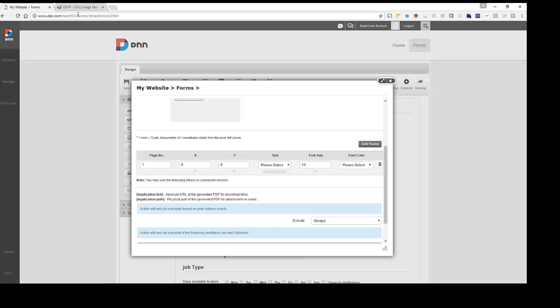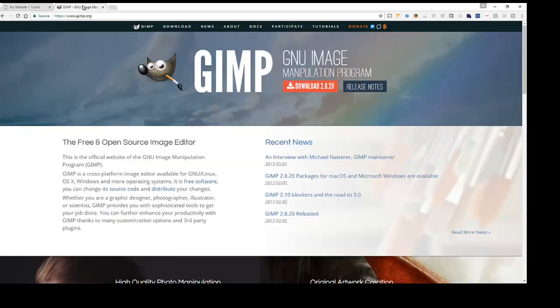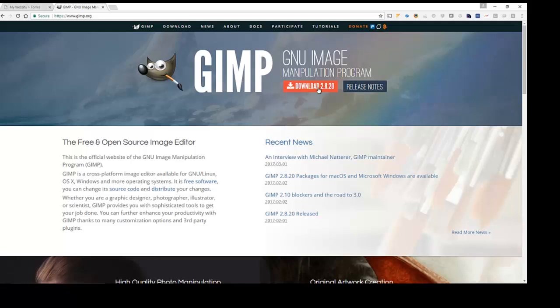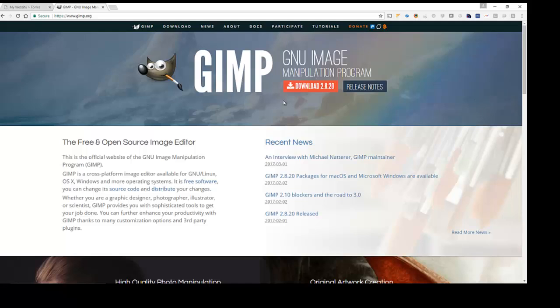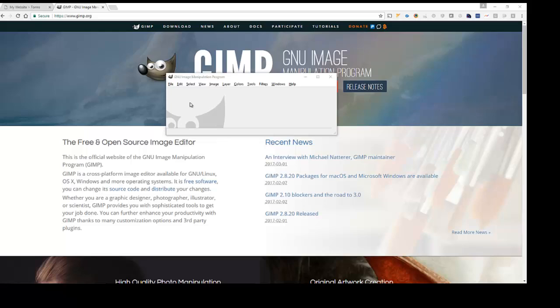All right. So what I'm going to do here is I'm going to switch over and I'm going to use a program called GIMP, which is a GNU image manipulation program. So I've already downloaded and installed that. Like I said, this is not required, but this is an easy tool for me to figure out the xy coordinates.